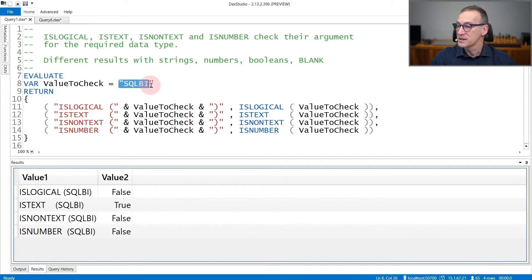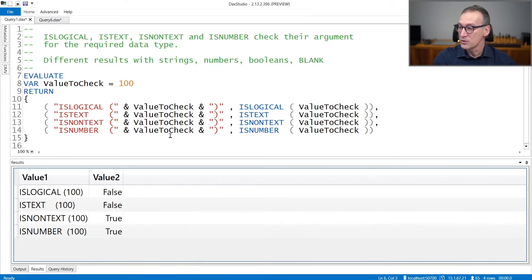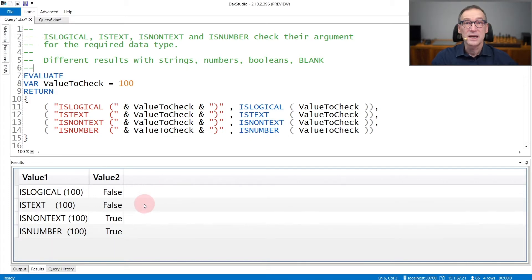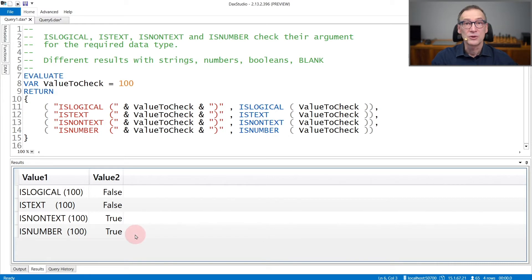Let's see what happens if instead of using a string, we use a number, like for example a hundred. If I run the query again, now you see that isLogical and isText they both return false because now the variable contains a number. isNonText returns true because a number is not a string, and isNumber returns true.